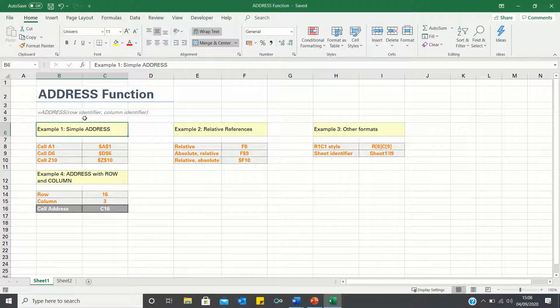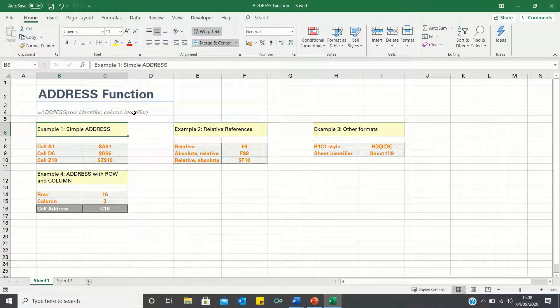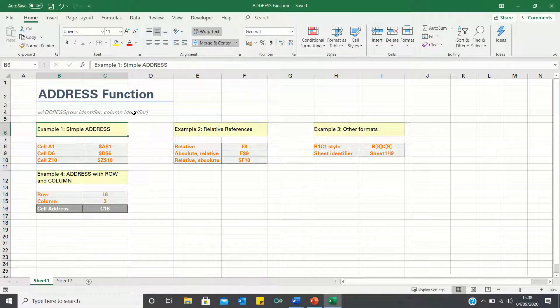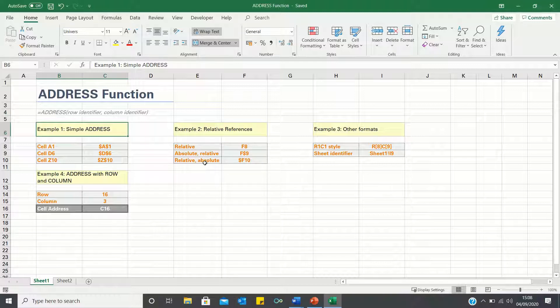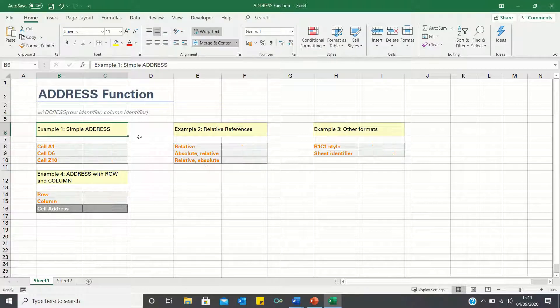For example, if we input row 4 and column 1, we should retrieve the cell address A4. In this video I will cover 4 main examples to demonstrate the different ways in which the address function can be used.